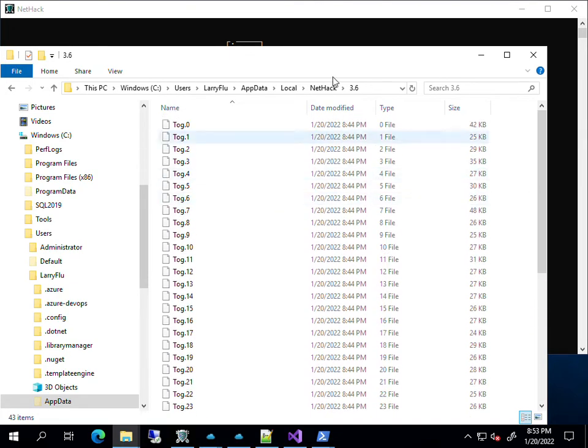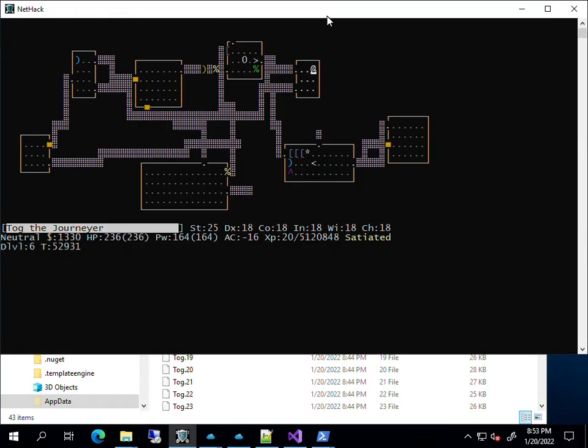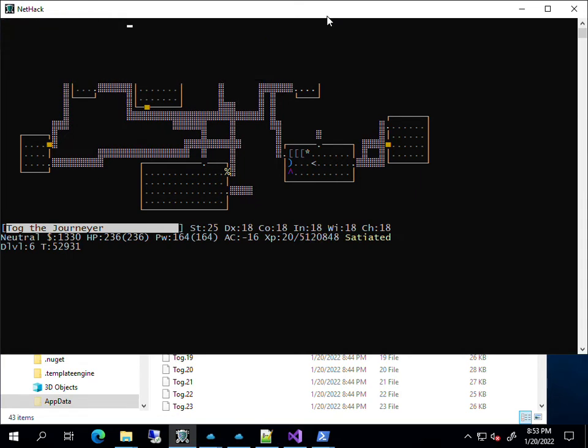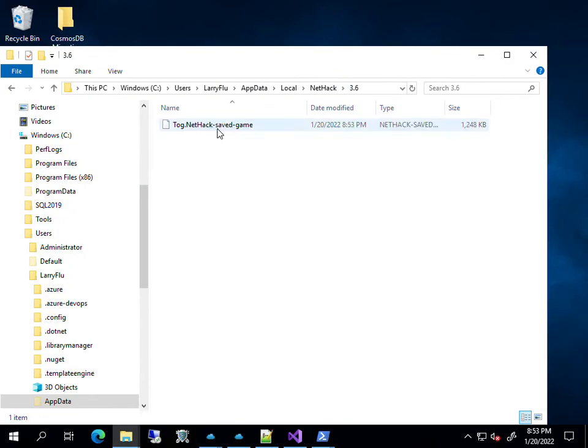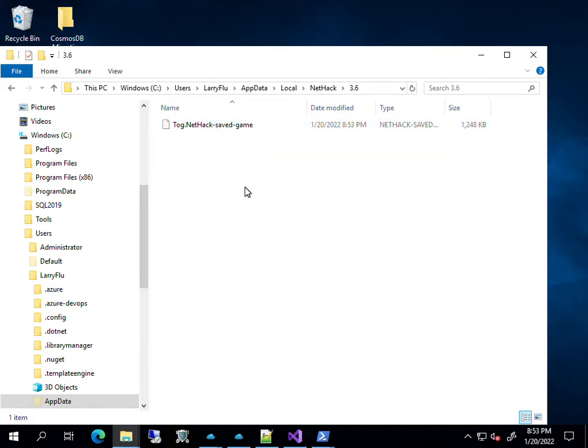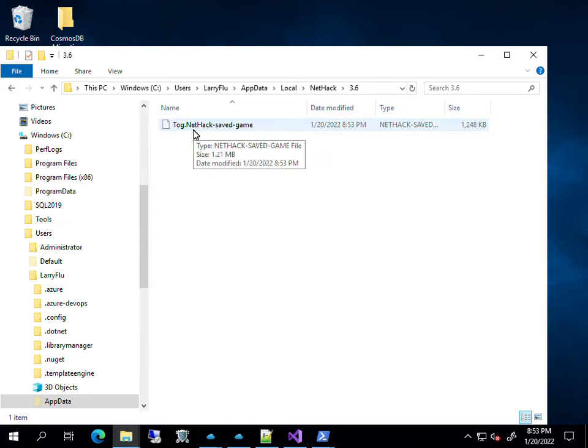So I want to save scum, save my current state. The first thing I do is save the game with a Shift-S, really save, yes. NetHack goes away, and you can see that it's compressed all of my different level save files into a single save file, my player name .nethack save game.